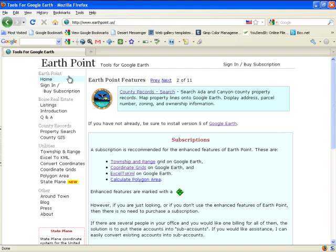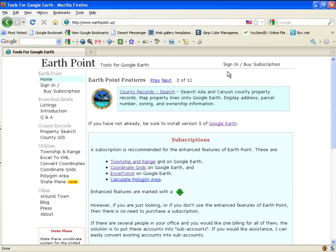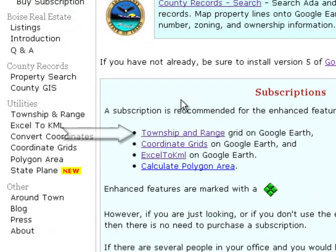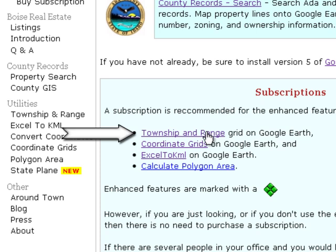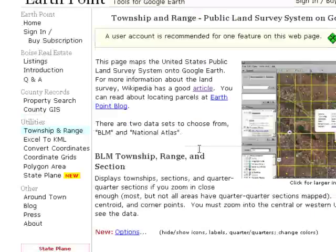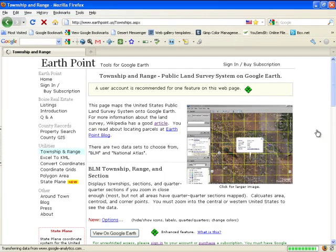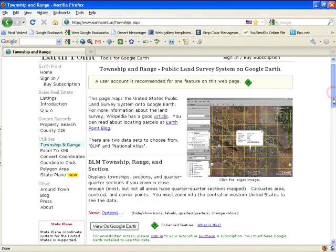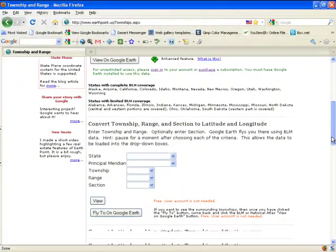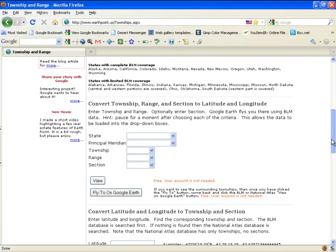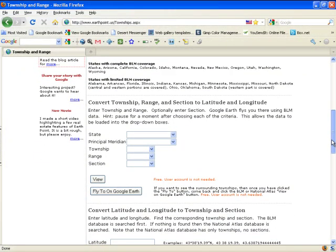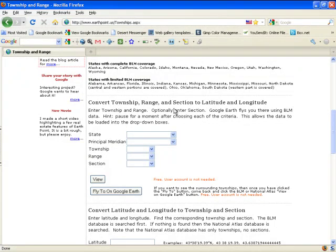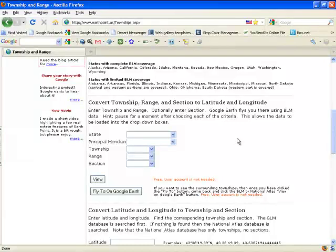Here we have EarthPoint. Technically the subscription isn't mandatory or signing in because what we want are the township and ranges. This will give you a little description of what it'll do. But what we're really wanting to do is convert township and range and section to latitude and longitude.